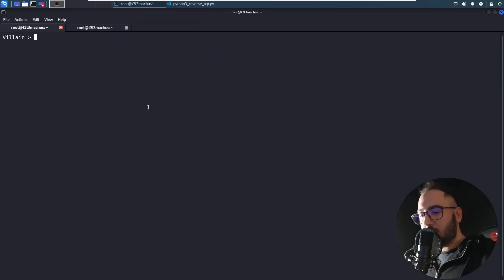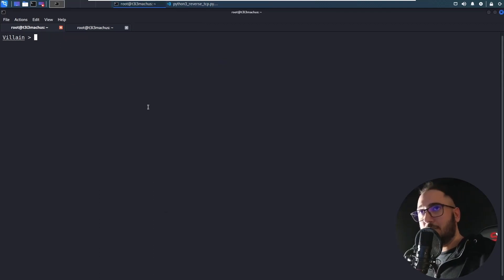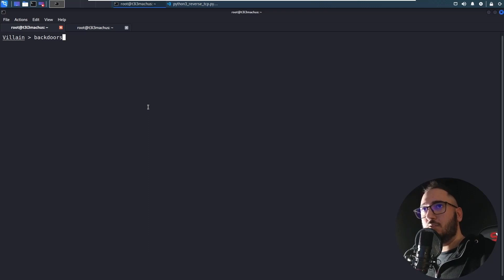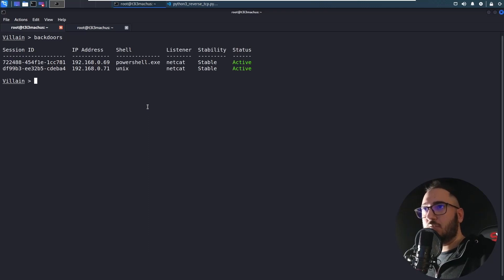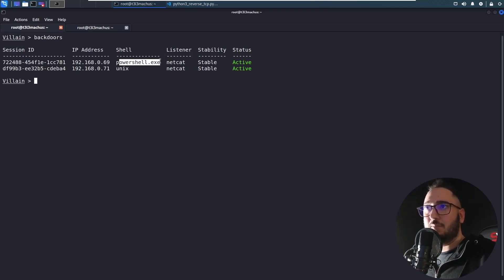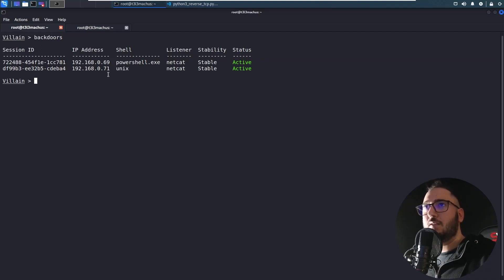You can also use exec to run the script that's the same type with a session. And let's do backdoors. For example, I can use exec to run a script from my operating system, a PowerShell script against the session, or a Bash script against this one.